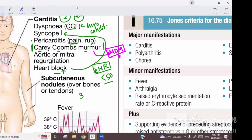With mitral valve involvement, any time you have inflammation of a valve, the valve usually becomes softer initially during the acute phase.